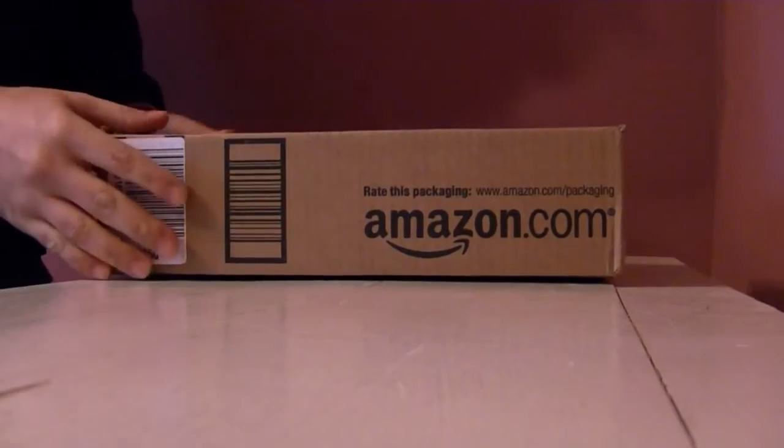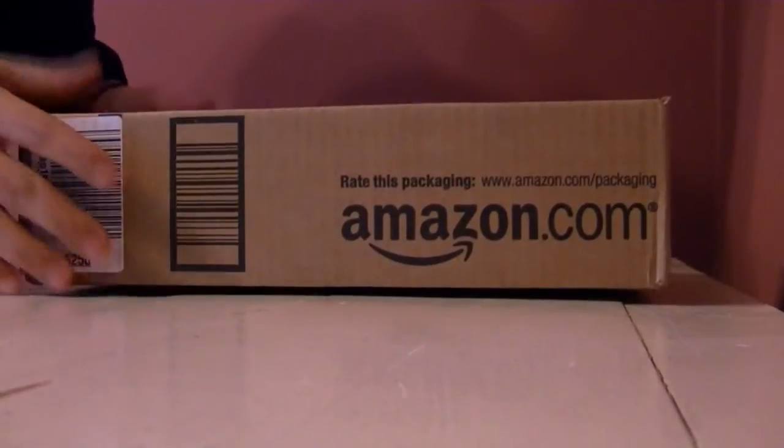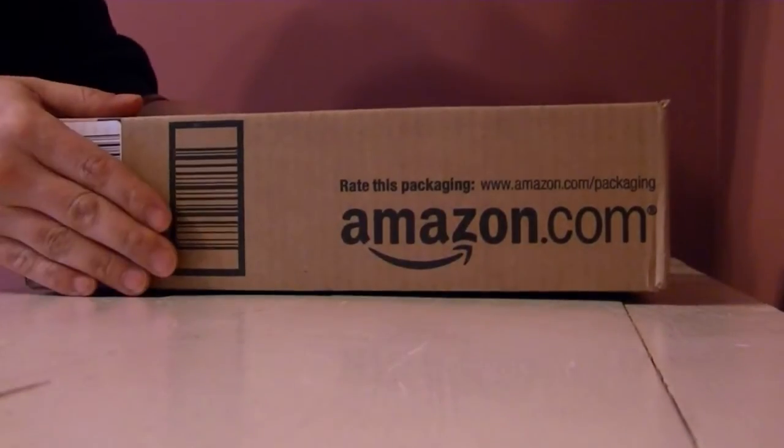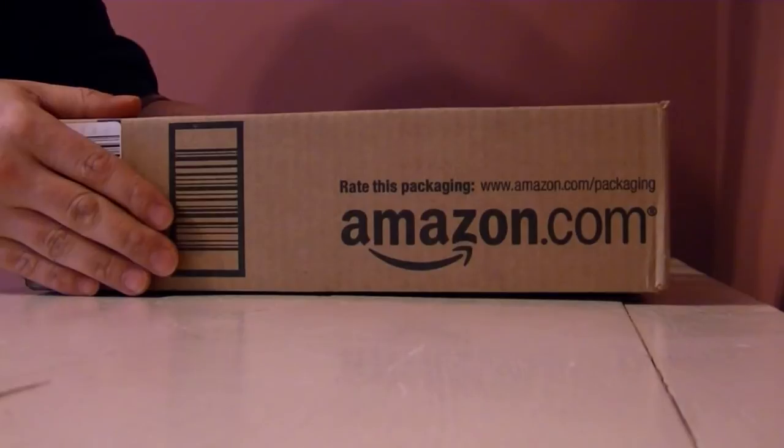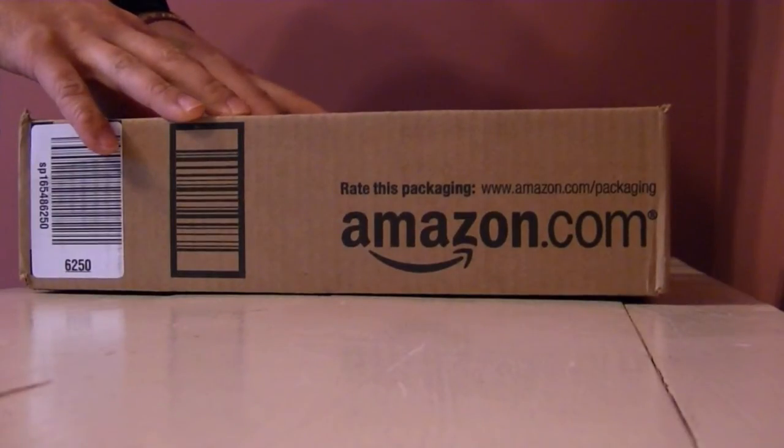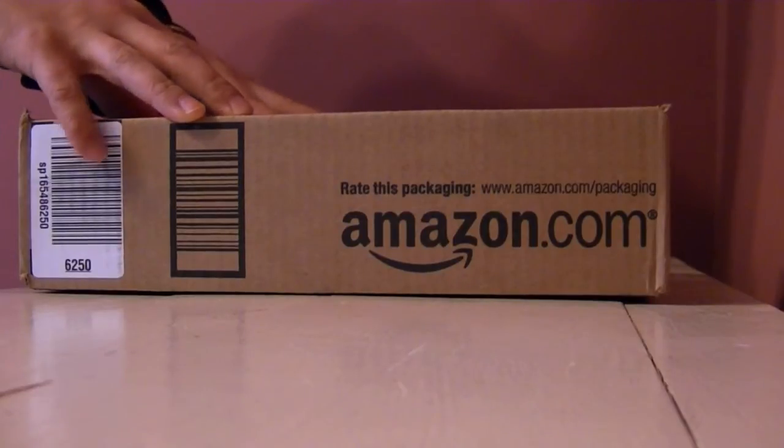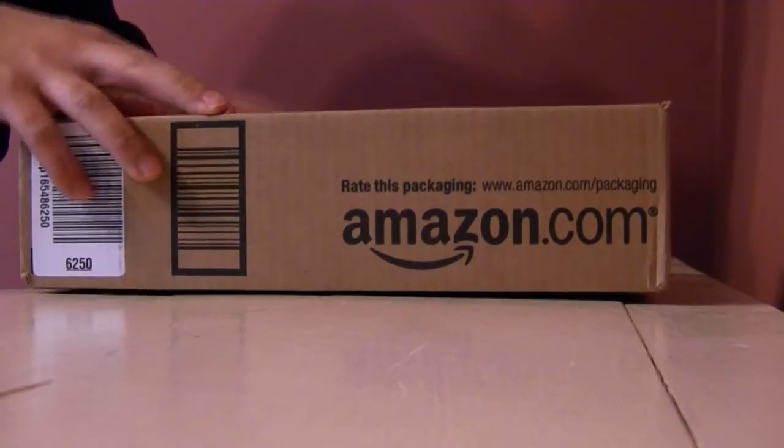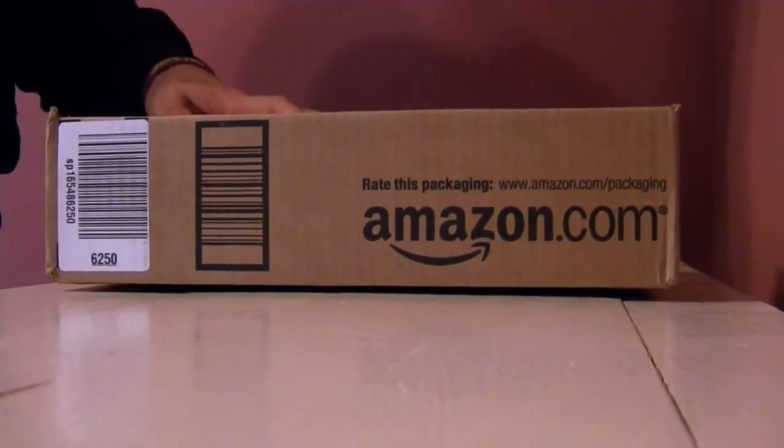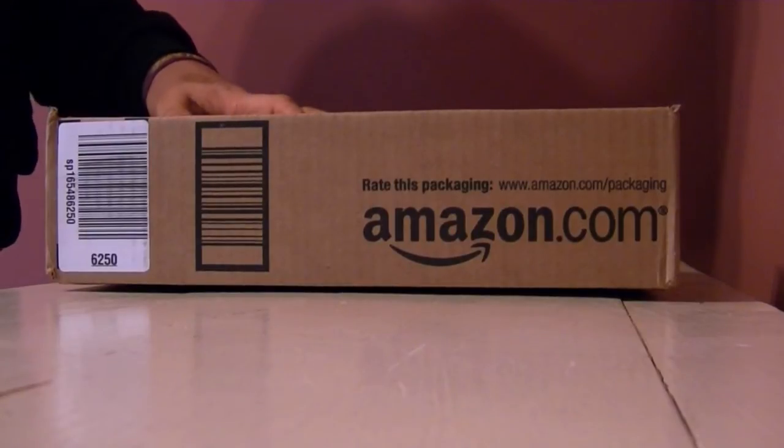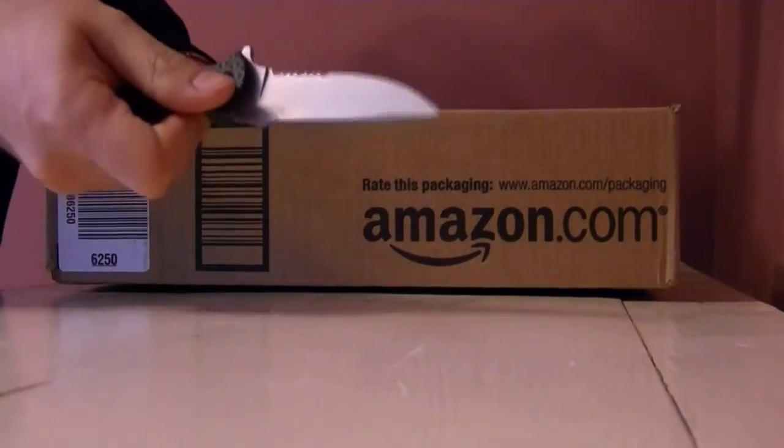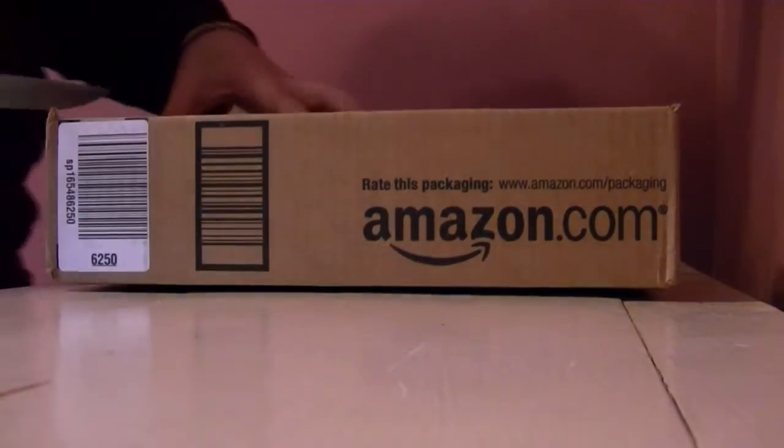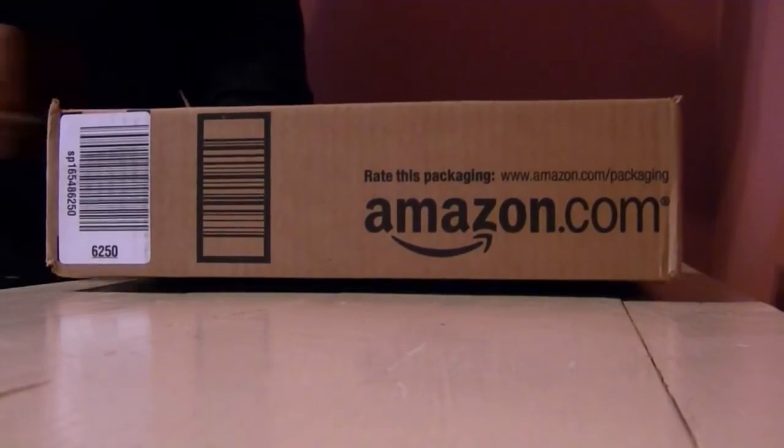So as you can see here, I have a package and we're going to open it up and take a look at what is inside. I obviously know what's inside, but you don't. So let's take a look. First I need a box cutter. Shazam! All right, let's do this.